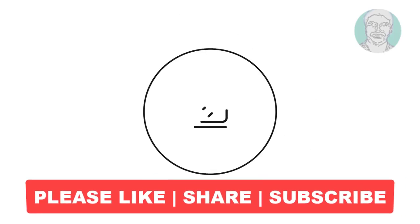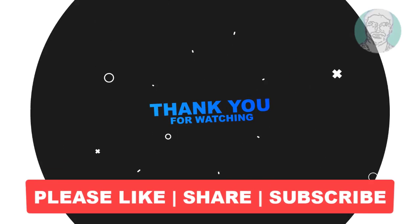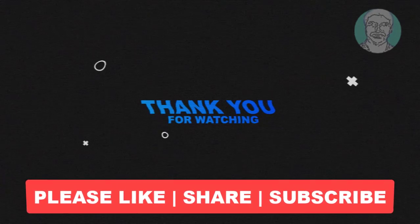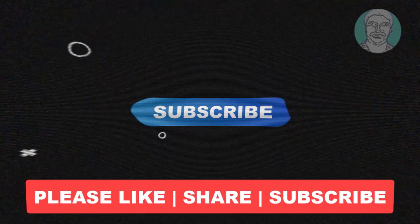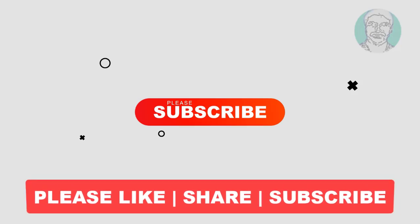I hope this video tutorial helps you. Please like, share, and don't forget to subscribe to my channel. Thank you very much, see you in the next video.